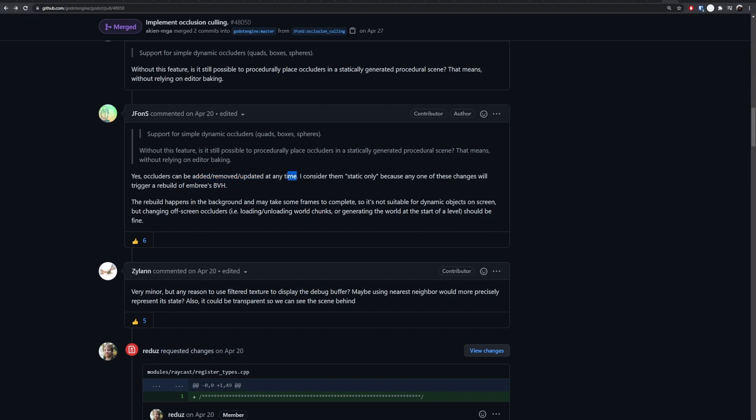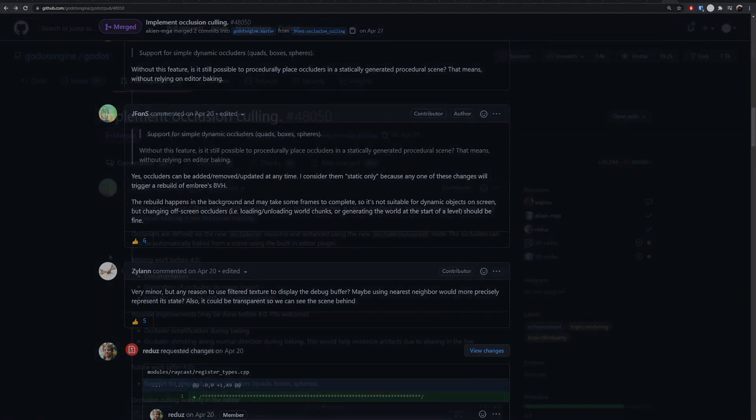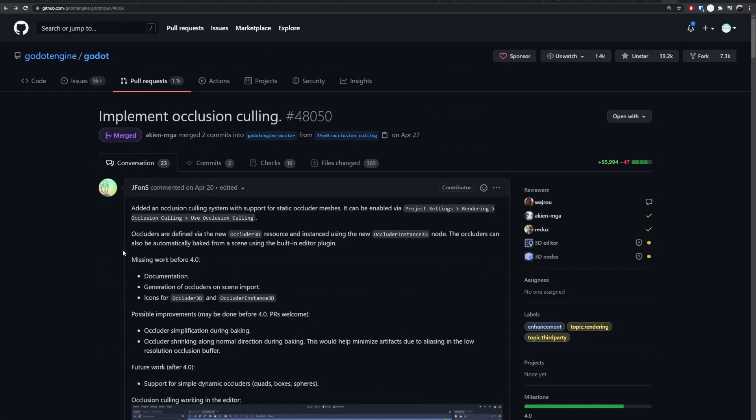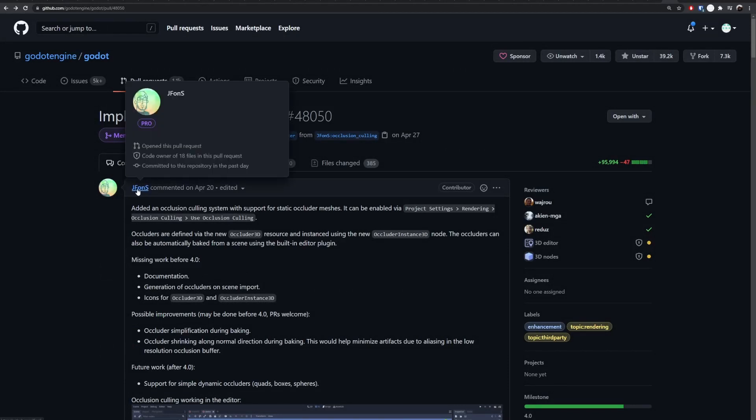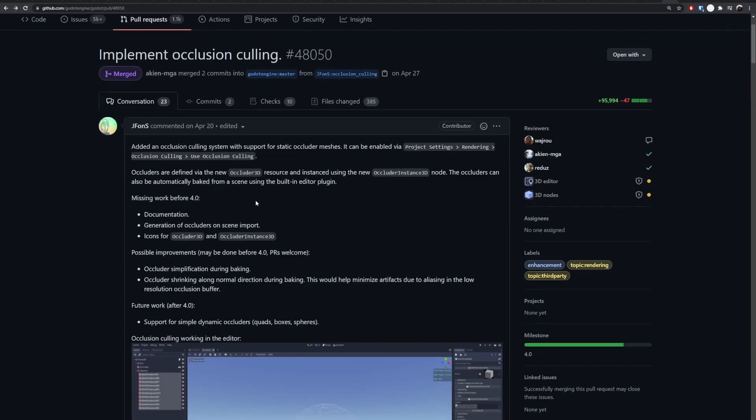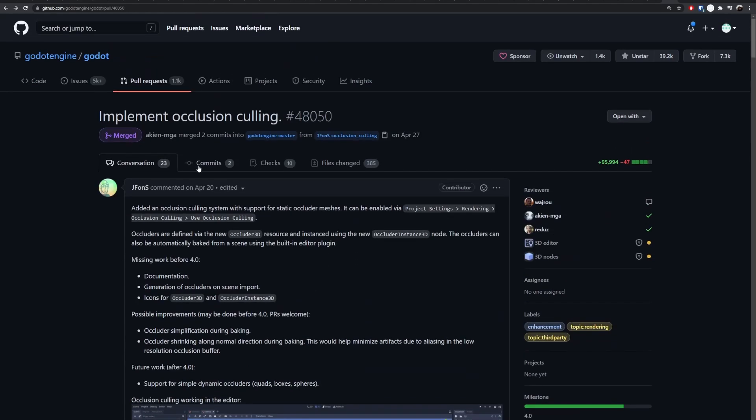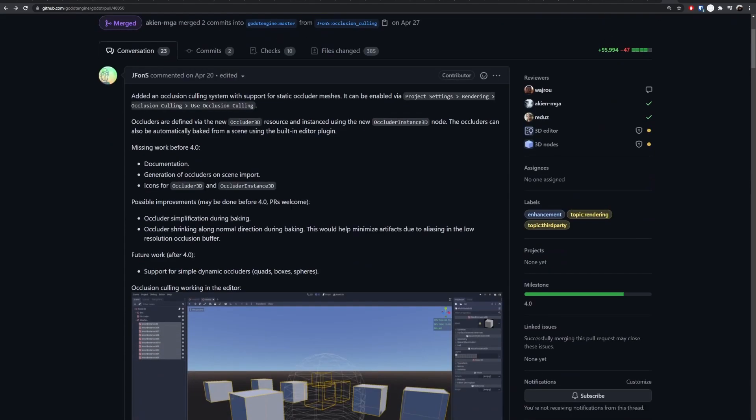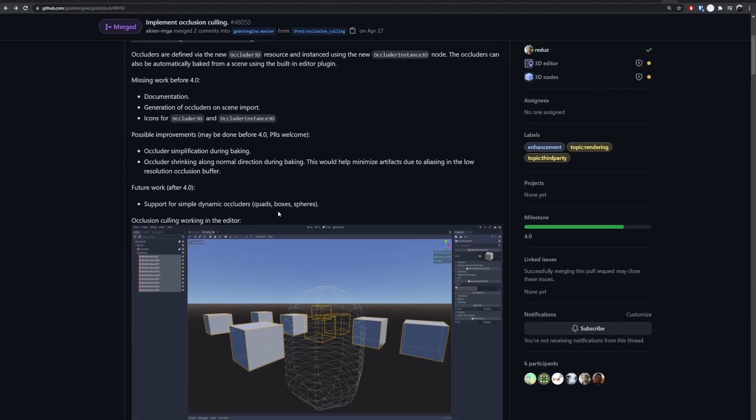If you check the documentation from the PR itself, you'll see that occluders can be added, removed, or updated at any time, even during runtime, if you change the Occluder3D.